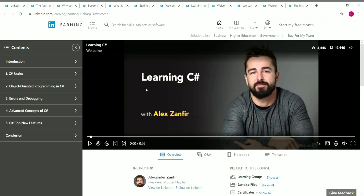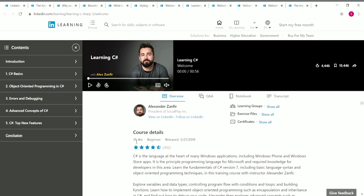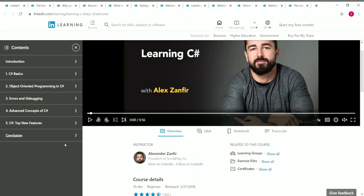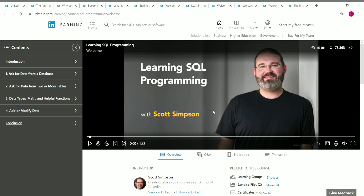The ninth course is Learning C#, taught by Alex. The duration is 3 hours 4 minutes. Topics covered include advanced concepts of C#, top new features, errors and debugging, and basics. Once you complete the course content, click 'Show All' to download your certificate.